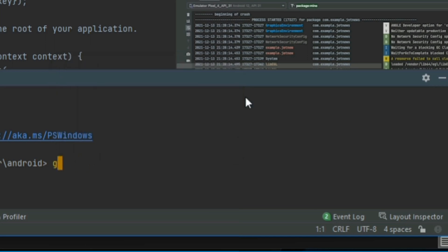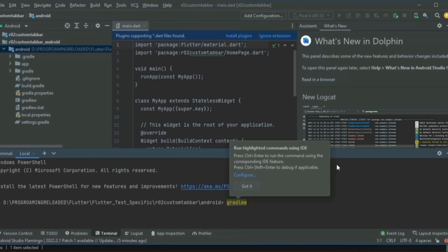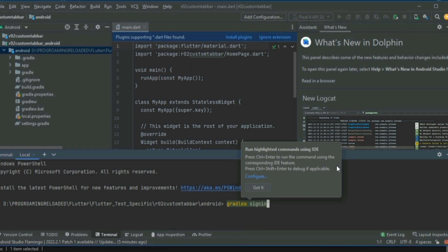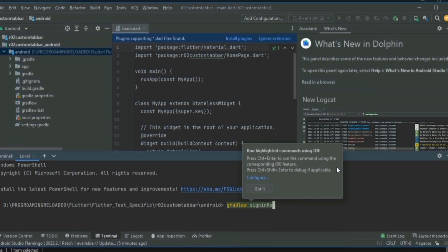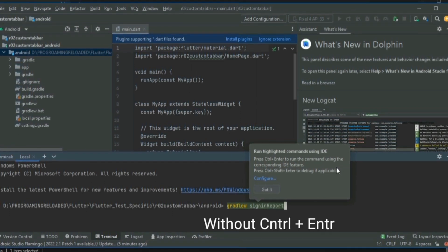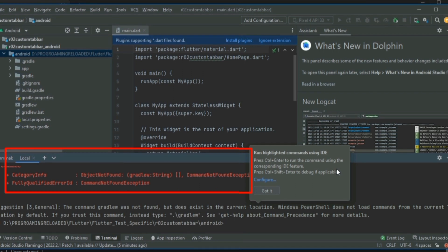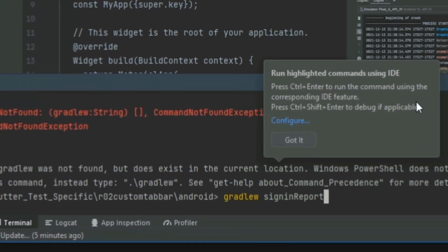Let me complete the two-word command: gradlew space signingReport. When I hit only Enter key, you can see there is an error.